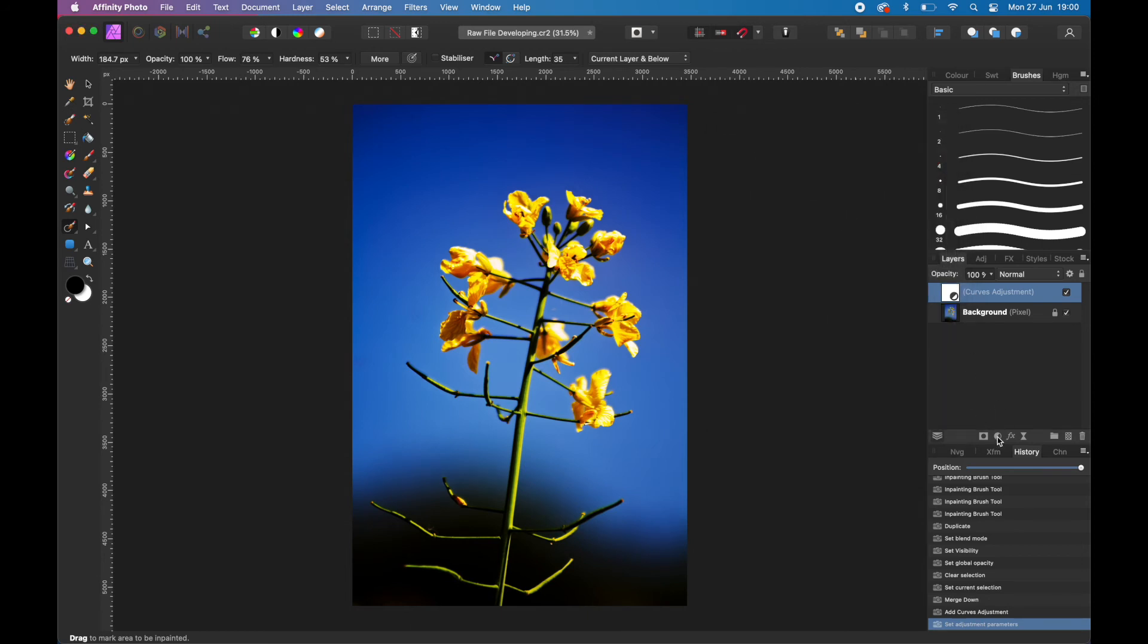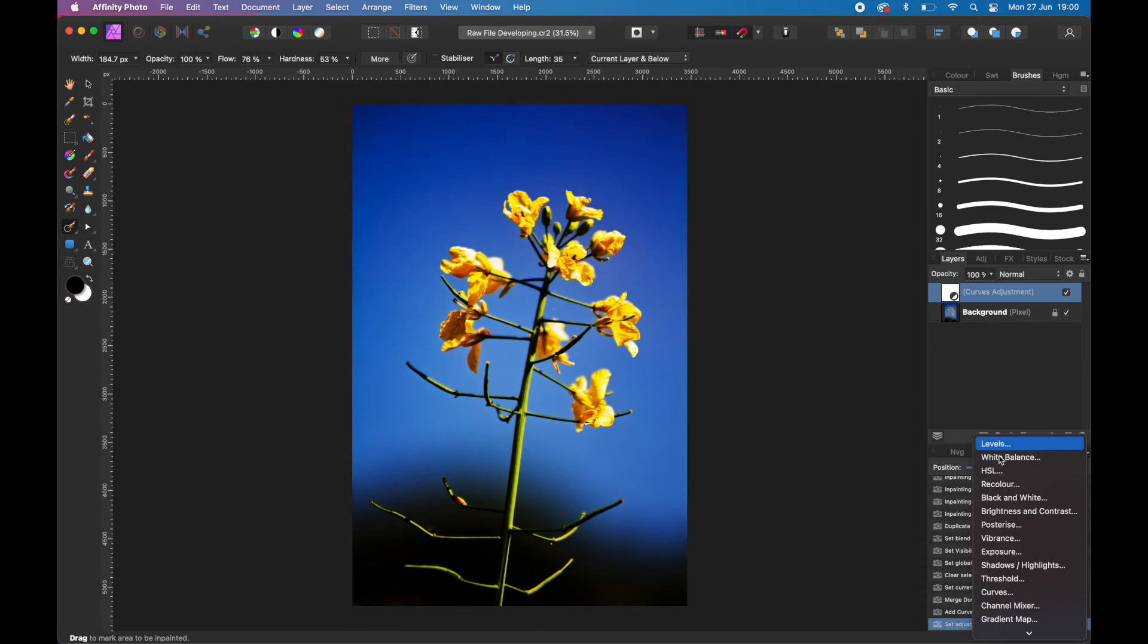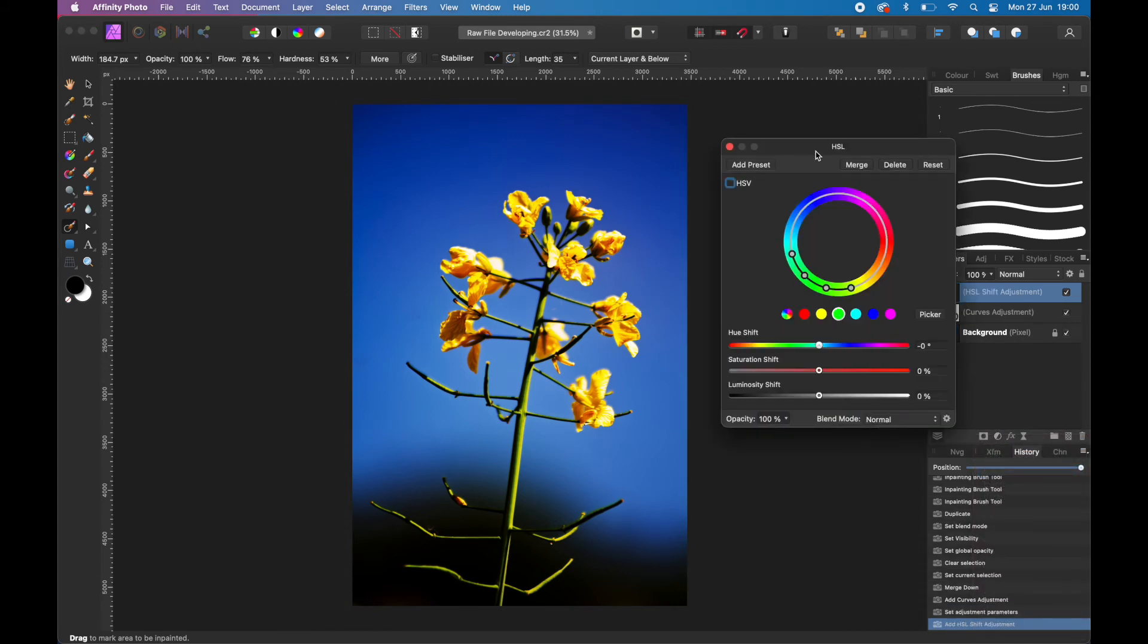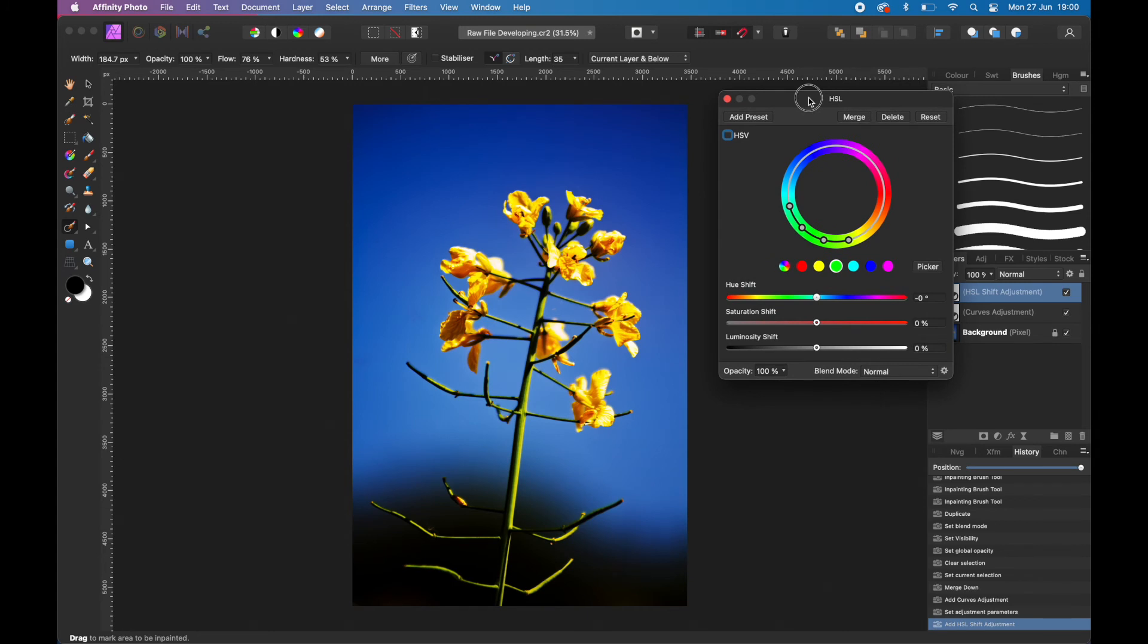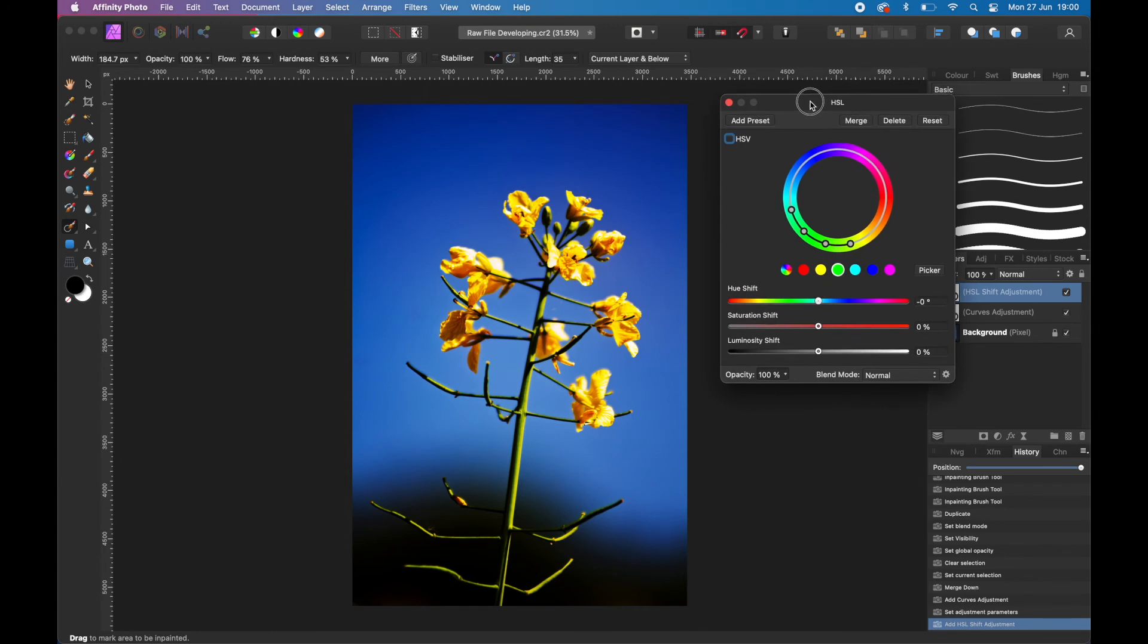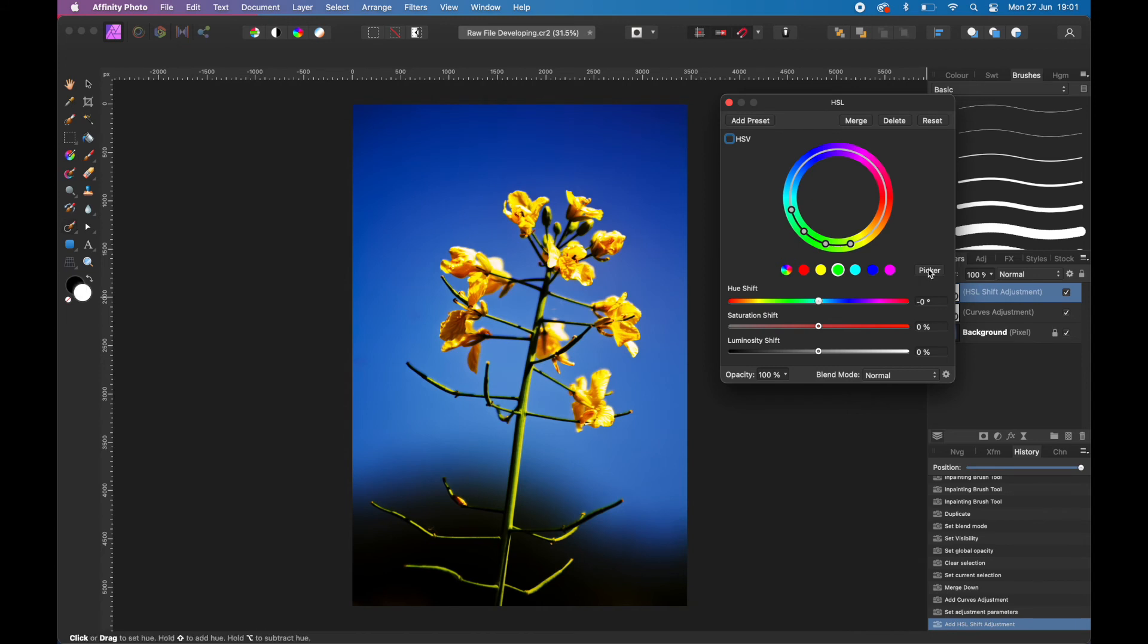Not too much because we really tried to reduce the overexposed areas and we don't want to repeat that again. One more adjustment layer, this time it is the Hue Saturation and Luminosity adjustment layer. What I want to do is basically select the blue color in the background and really enhance that, so click on the color picker.